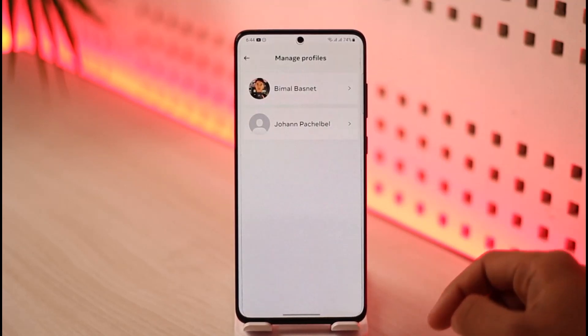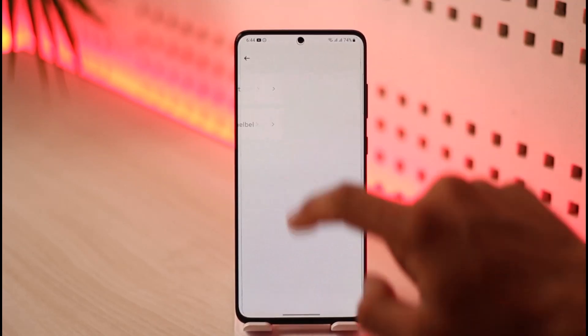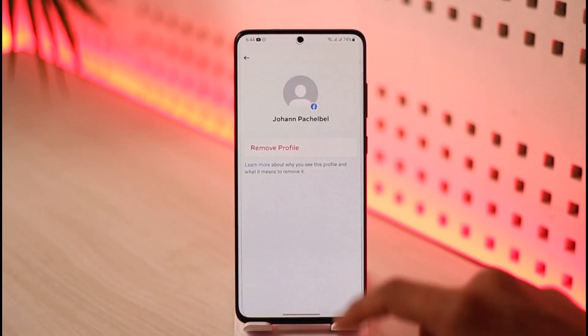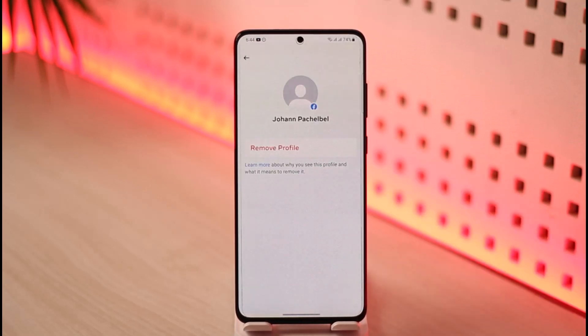Once I tap the gear icon, it will tell me to manage profiles. I'll select the profile that I want to remove, tap the remove profile button, and the profile will be successfully removed. And this is how you can go ahead and remove multiple accounts on Facebook.